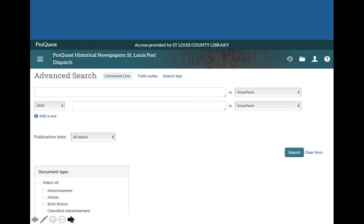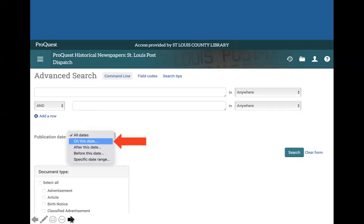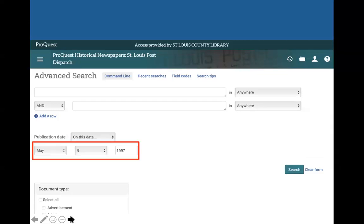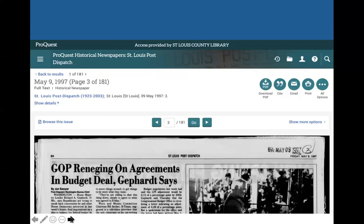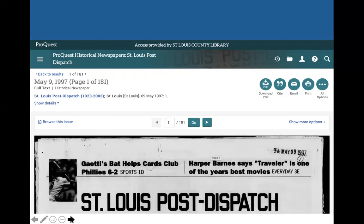We can also browse a specific day of the paper in any of these newspaper sites. Sometimes the OCR — optical character recognition — doesn't work well if the paper is blurry or smudged, so if you know something happened on a certain date, I'd suggest browsing. You can go to publication date, choose a specific date, and your results will be all the different pages of that day's paper. For example, choosing May 9th, 1997, we can pick a page and browse through the whole paper.